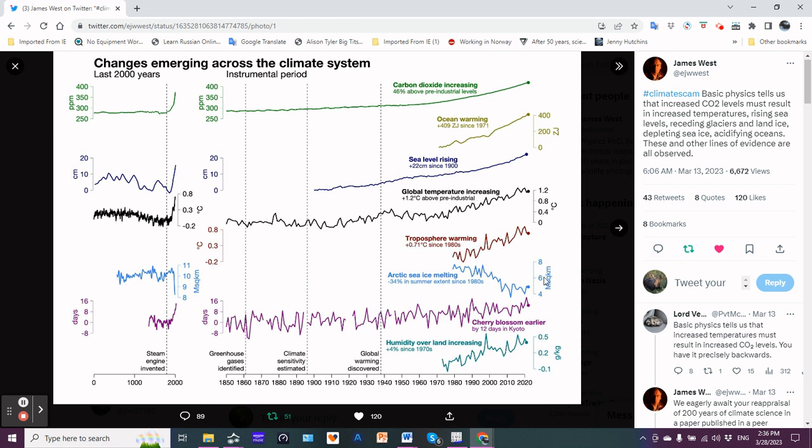These are just some of the evidence for what's happening due to us burning fossil fuels and putting all that heat energy into the atmosphere, only of which seven percent stays in the atmosphere doing all of this. The other 93 percent has gone here into the ocean.